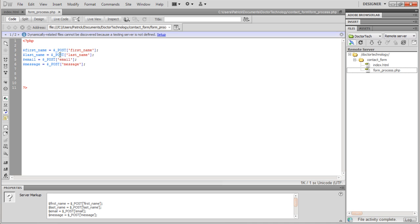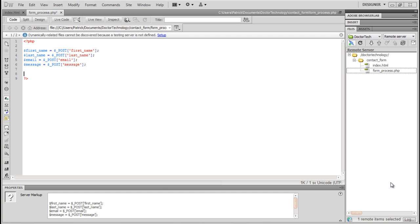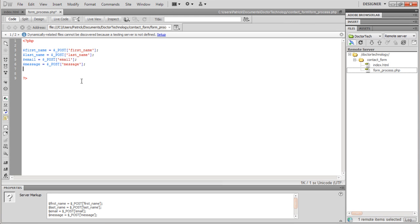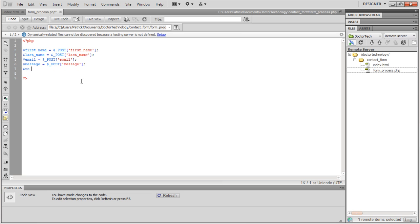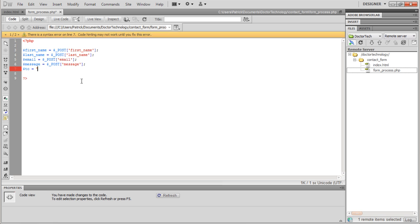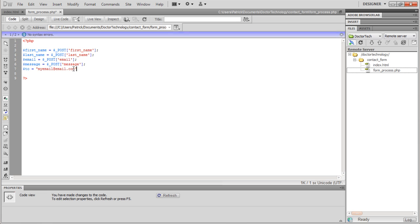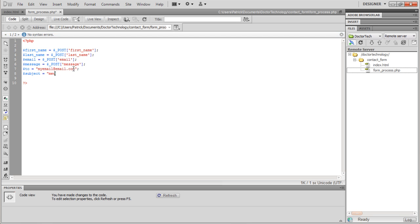Now we have our variables set to retrieve the information sent by the form. We just need two more things. First, $to — that's going to be the email address you want the form submissions sent to. Put your actual email here, not a placeholder. Then $subject = 'New Message'.